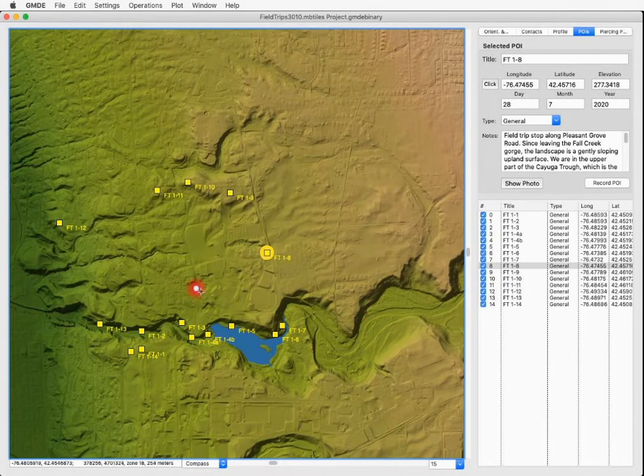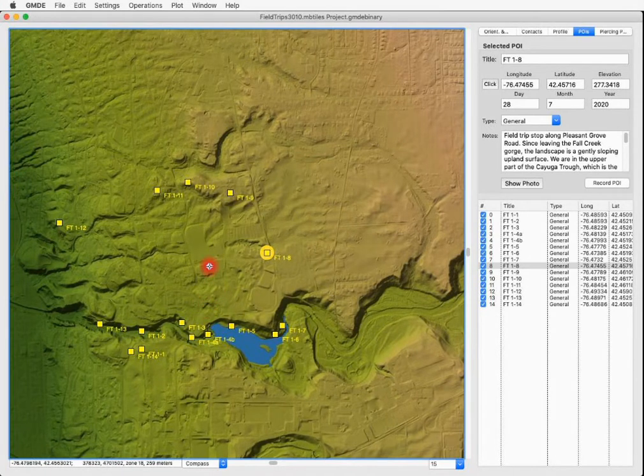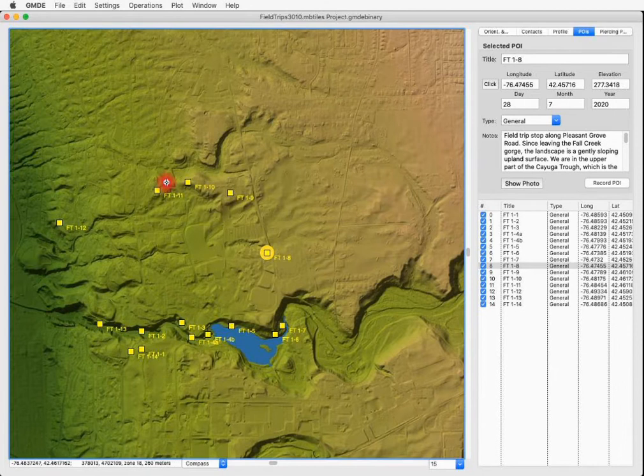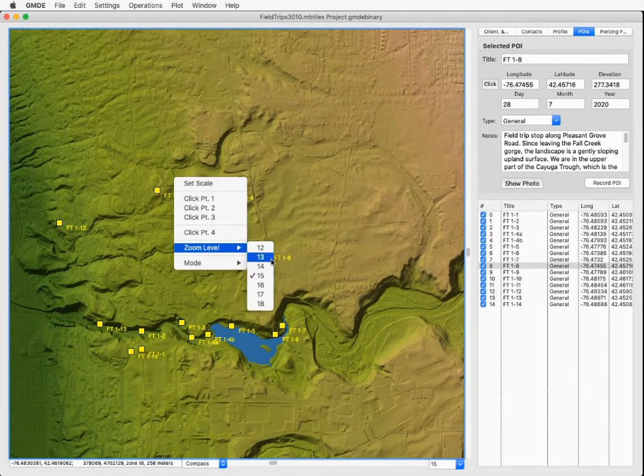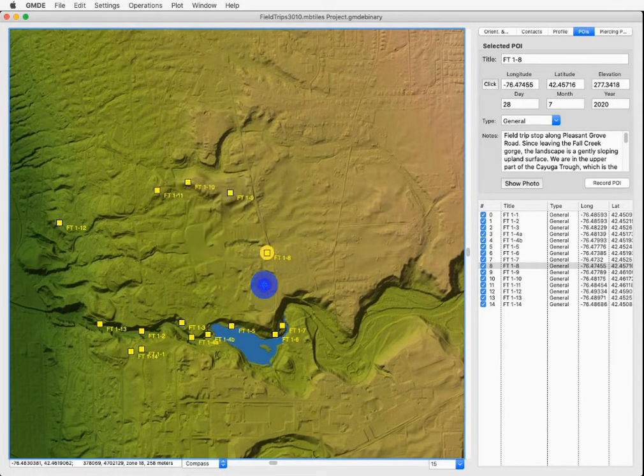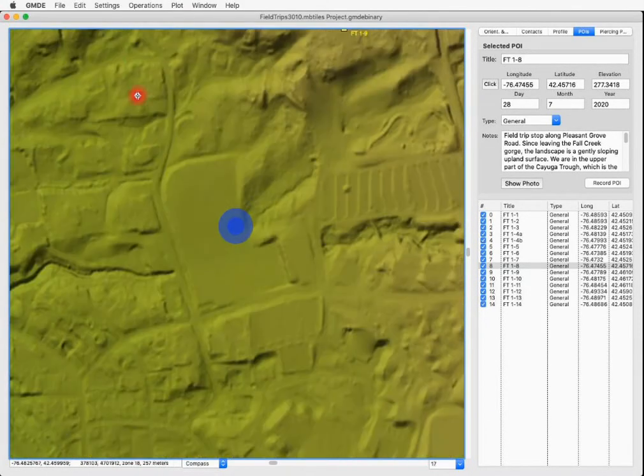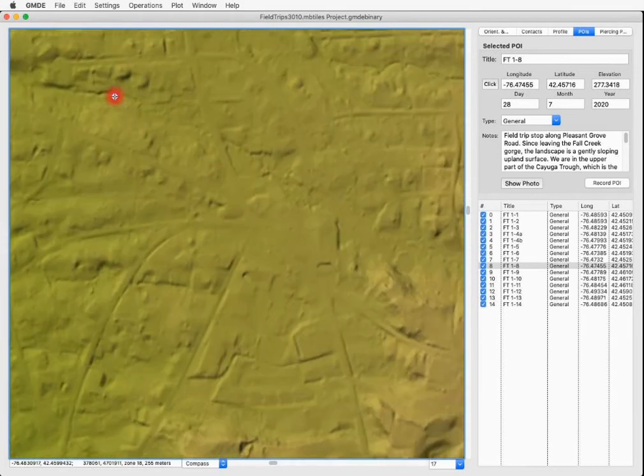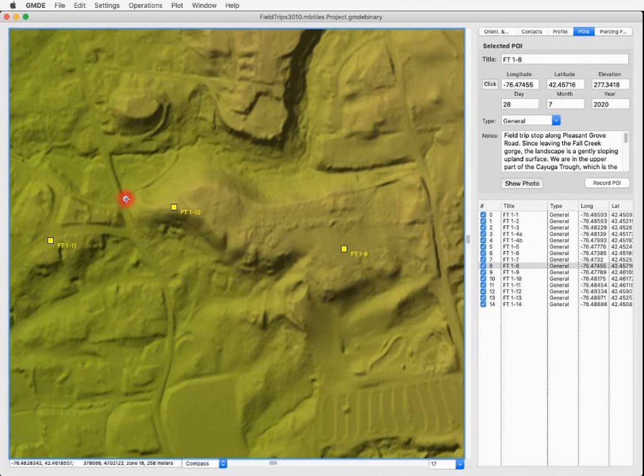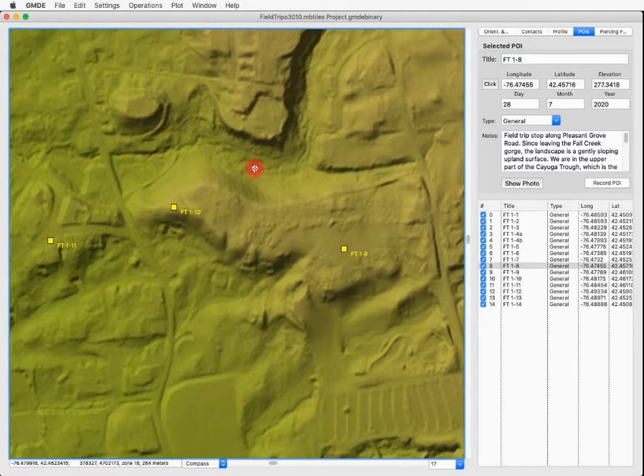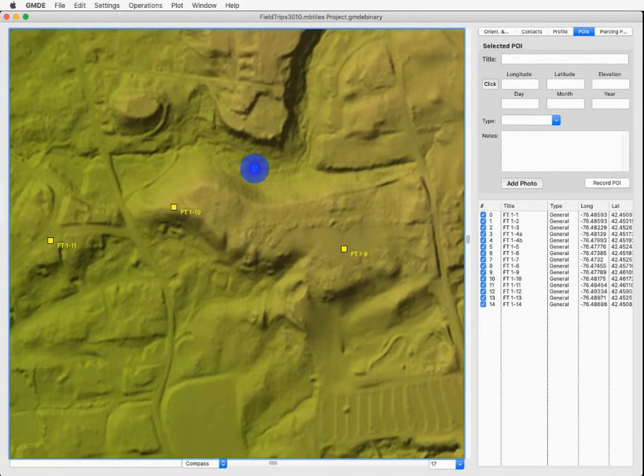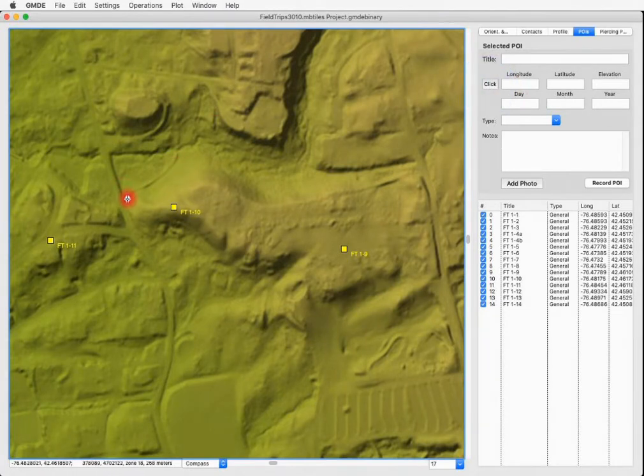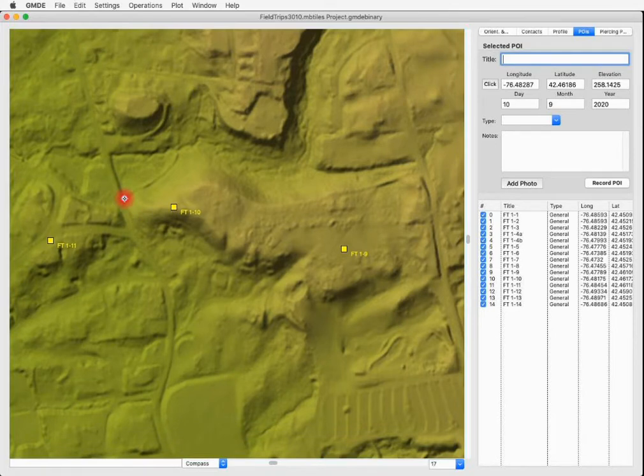All right. Now let's set a new POI and add a photo to it. Our new POI is going to go right in here. And so I'm going to zoom to level 16 or maybe 17 so I can zoom right to this point. The photo I'm going to add was taken right at this point here. Now make sure, first of all, that no POIs are already selected. And then we're going to click this button here and then click on the map where we want the new POI to be. Right there.